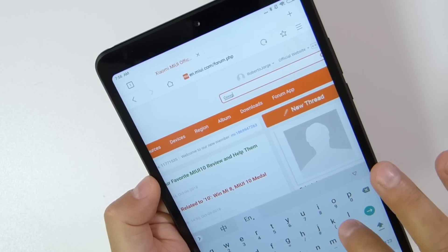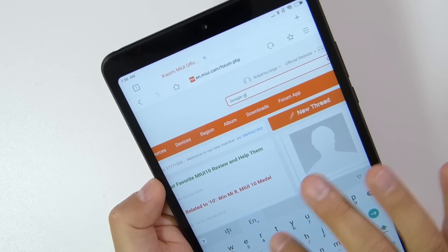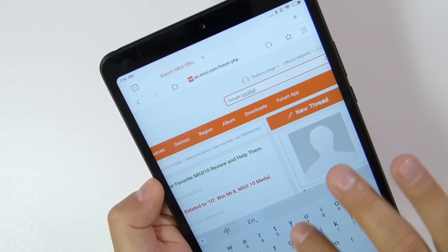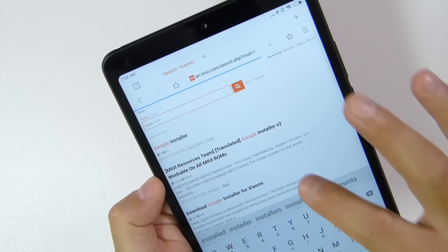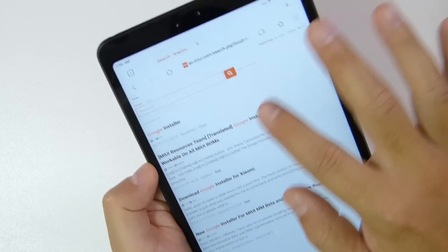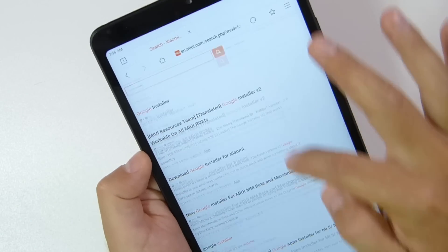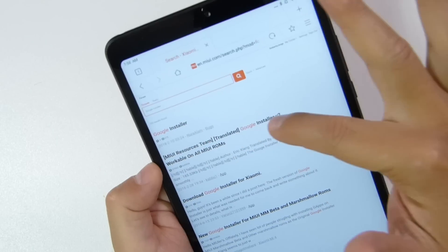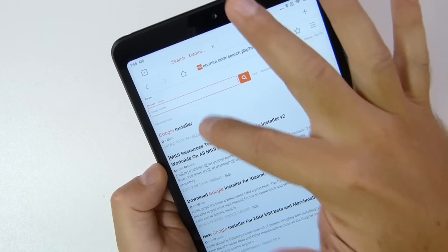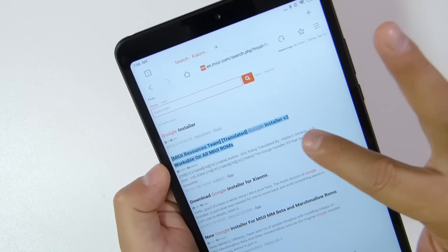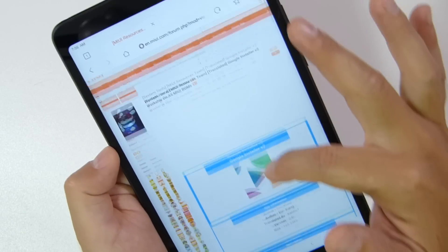We better learn how to search, because if the thread moves out of position it will be complicated for someone who comes here in a couple of months. So what I'm going to search right now is 'Google installer' — just press search and we will be on this page right over here with some results. At this moment it's the second one that I want, not the first one. I'll press it and it will take me to that page.